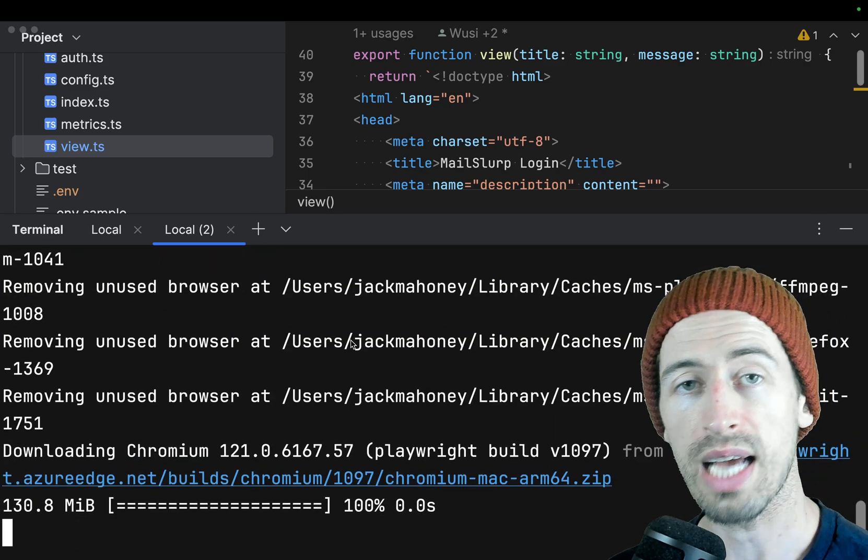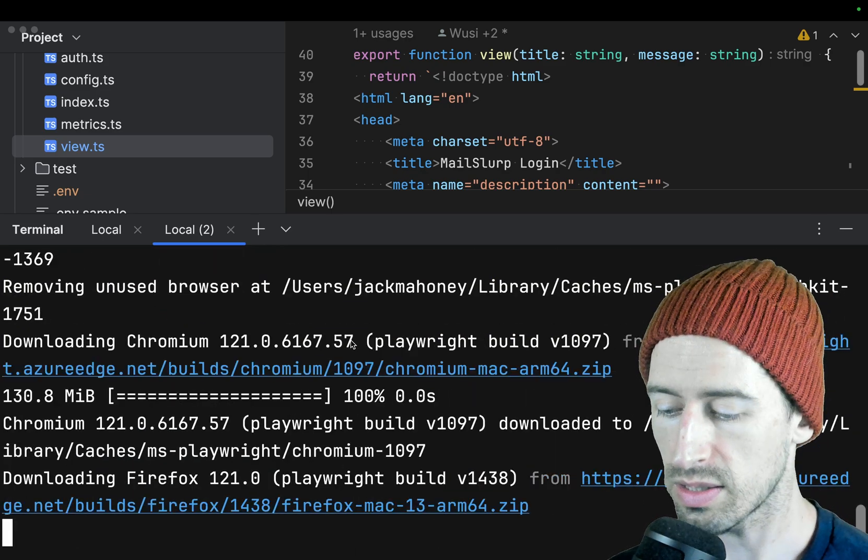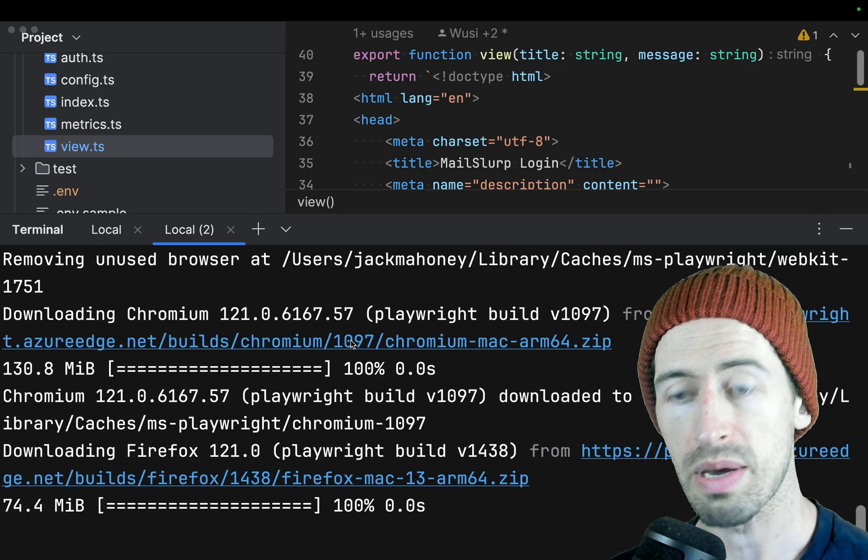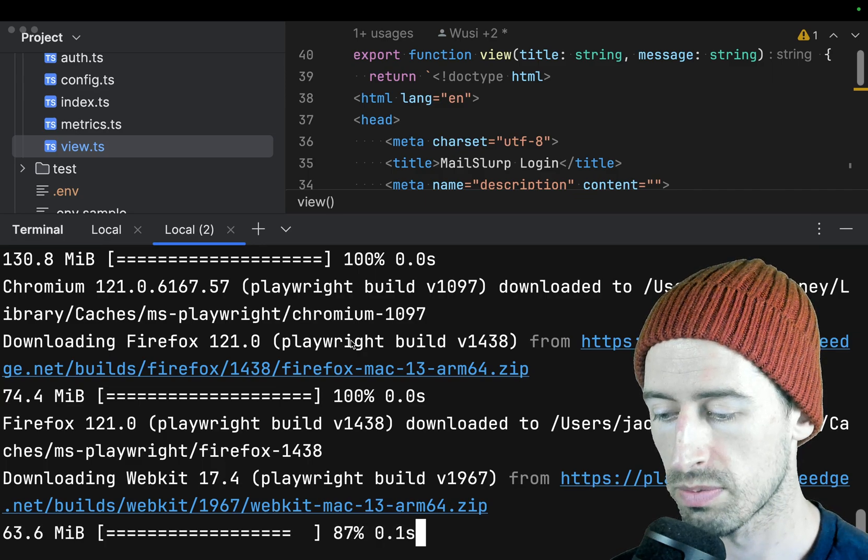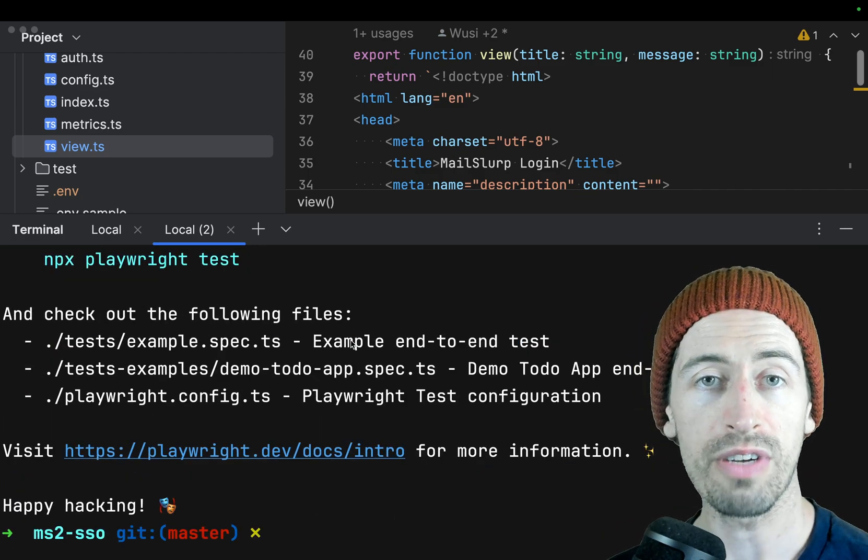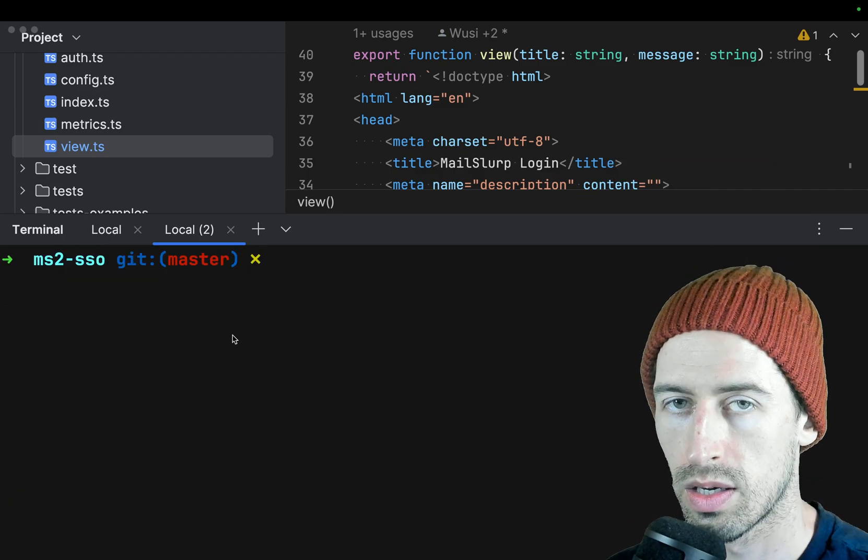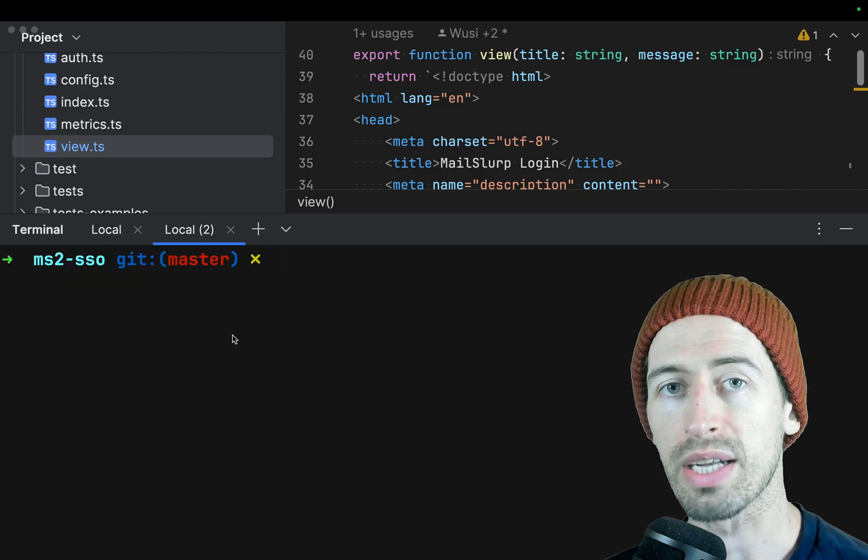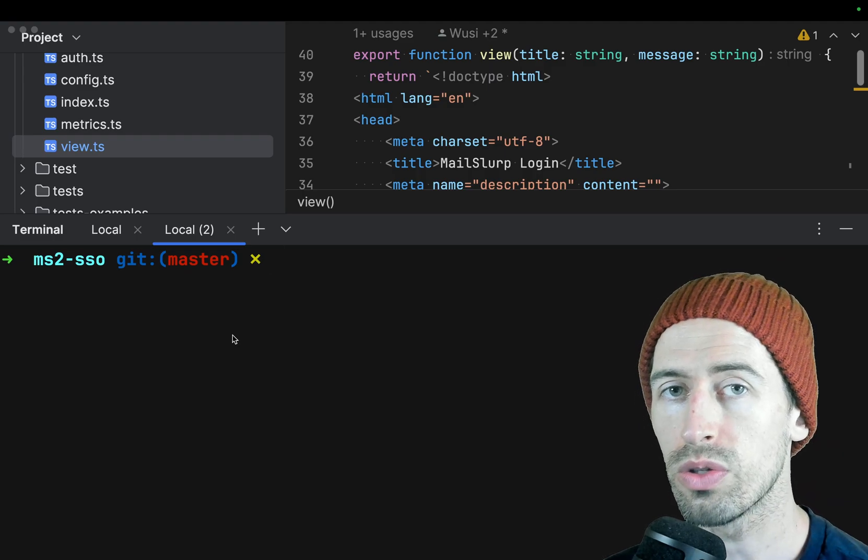It's downloading the browsers: Chromium, Firefox, and Safari, and it's finished.